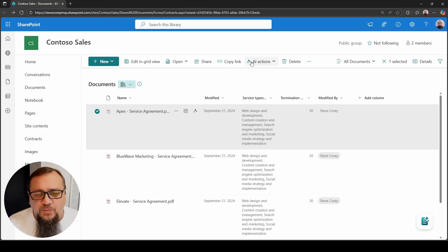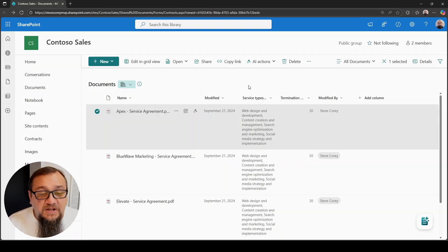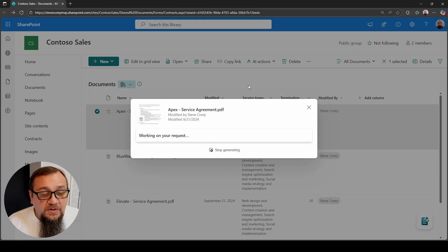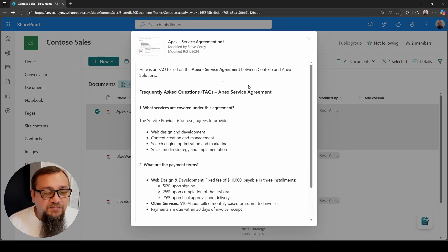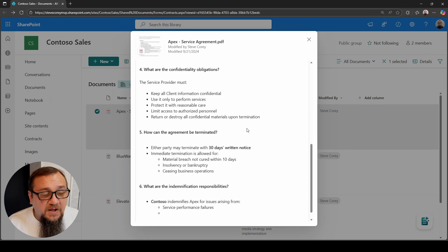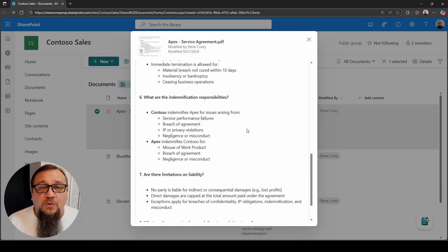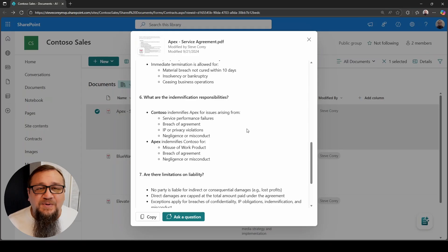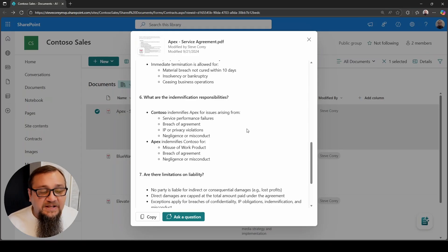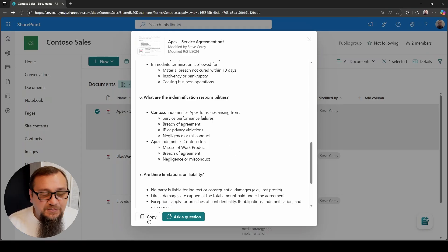Let's walk through some of the other things we can do in here. We can create an FAQ — similar to the summarize feature, it will give us a quick FAQ that we can go copy and maybe publish onto a SharePoint page, put it into a new Word document, whatever we need to do with it. We can get that really easily here, and again the same options: copy or ask a question.